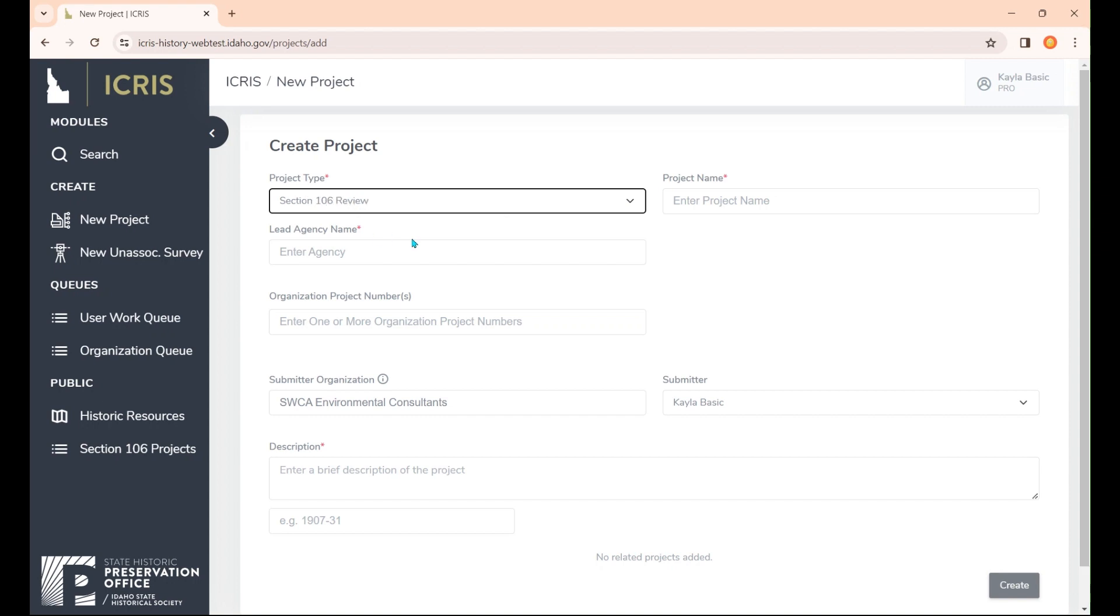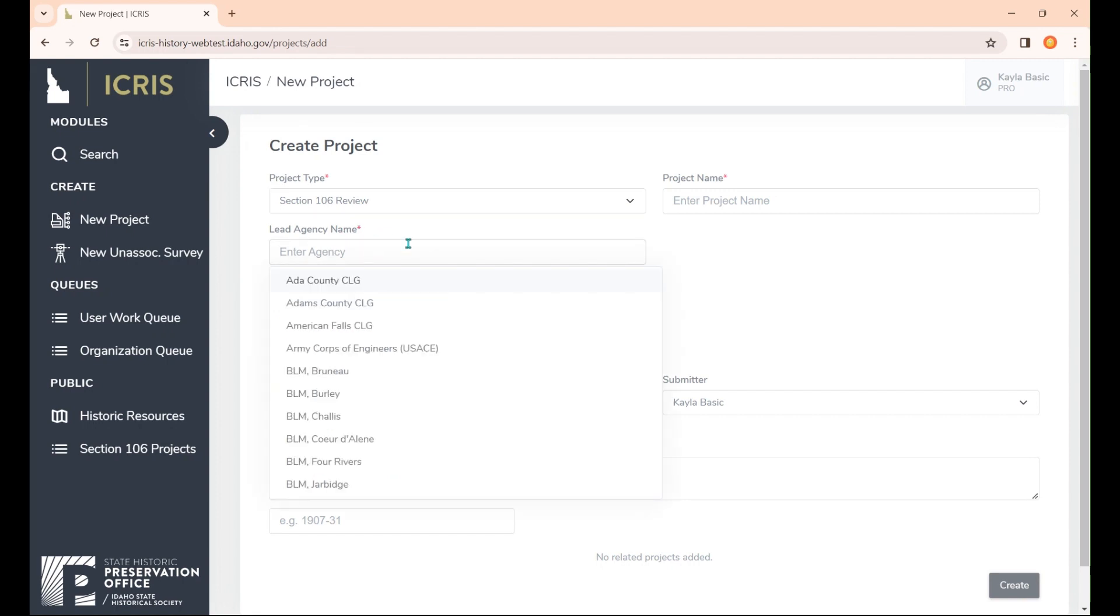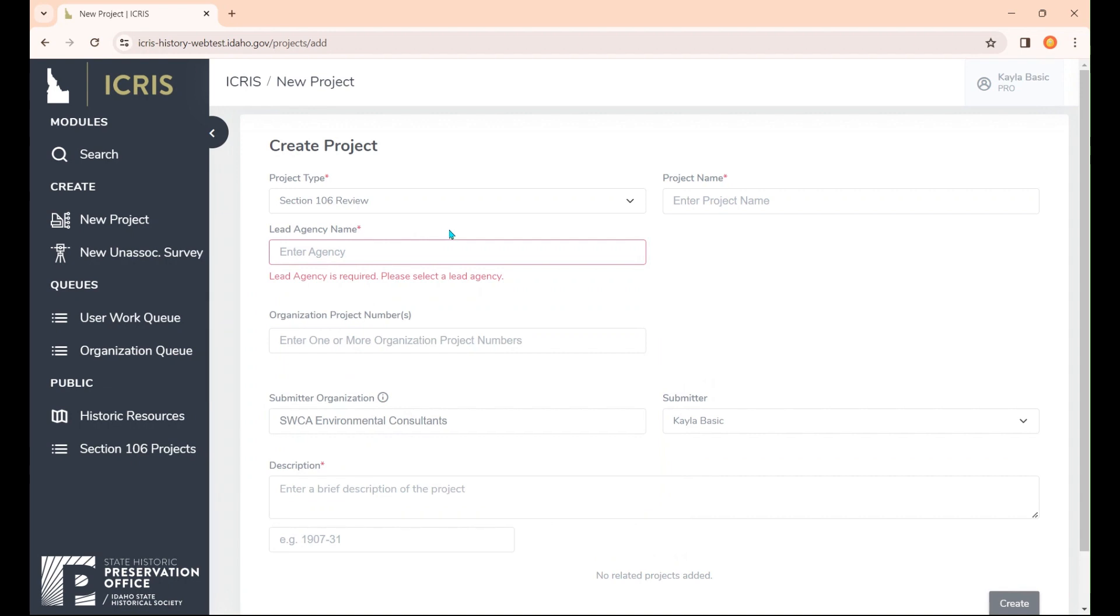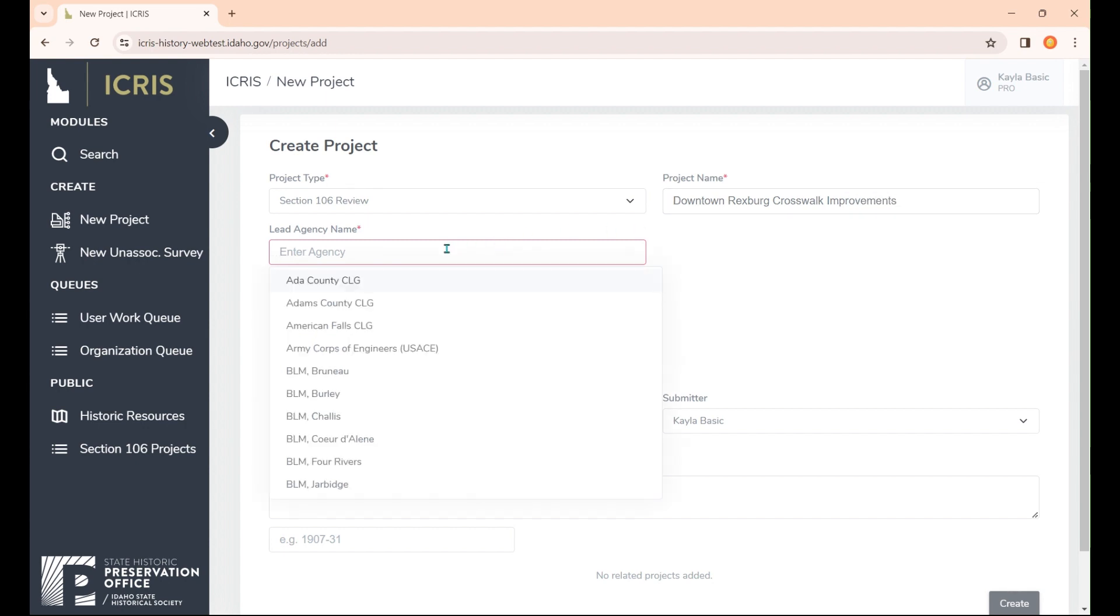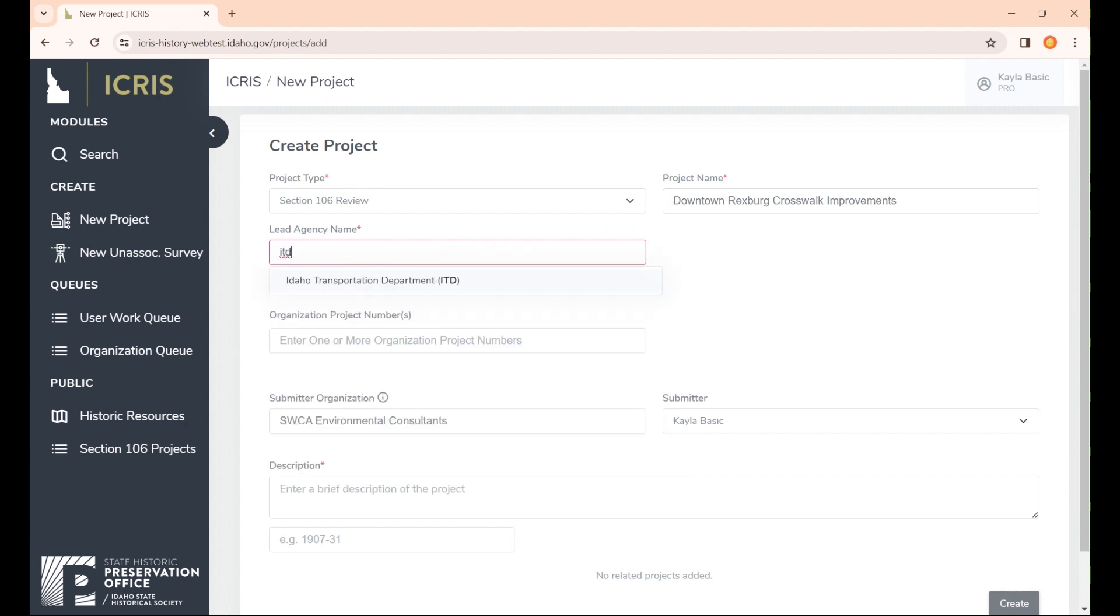The red asterisk on this page indicates required fields. The four required fields we have are project name, project type, lead agency name, and description. The project name should probably be taken from the project itself. You probably already have a PDF of the project so you can just copy that. I'm going to call this one downtown Rexburg crosswalk improvements.